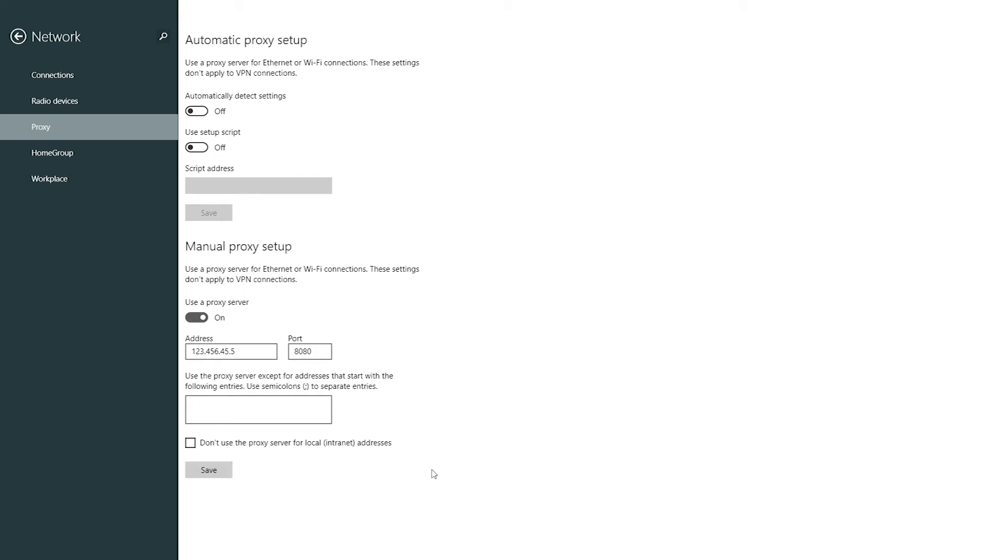If your proxy is private then when you'll be working in the net you will be asked for private proxy login and password. Enter it and use your proxy.